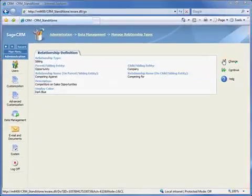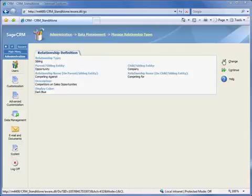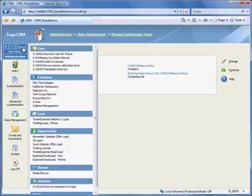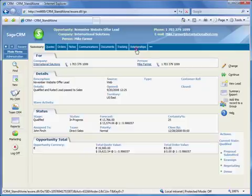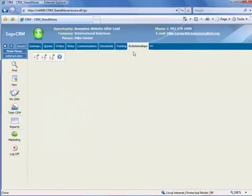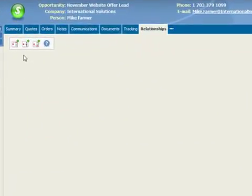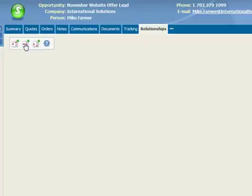Now, let's put this new relationship type to use with an existing sales opportunity. We'll use the recent list to select one that we've recently visited, and let's choose the first one. And you'll notice that opportunities also have a relationships tab. Let's show who we're competing against on this specific opportunity. To do this, we'll first choose the appropriate relationship type, which in this case will be Sibling since there is no ownership involved.